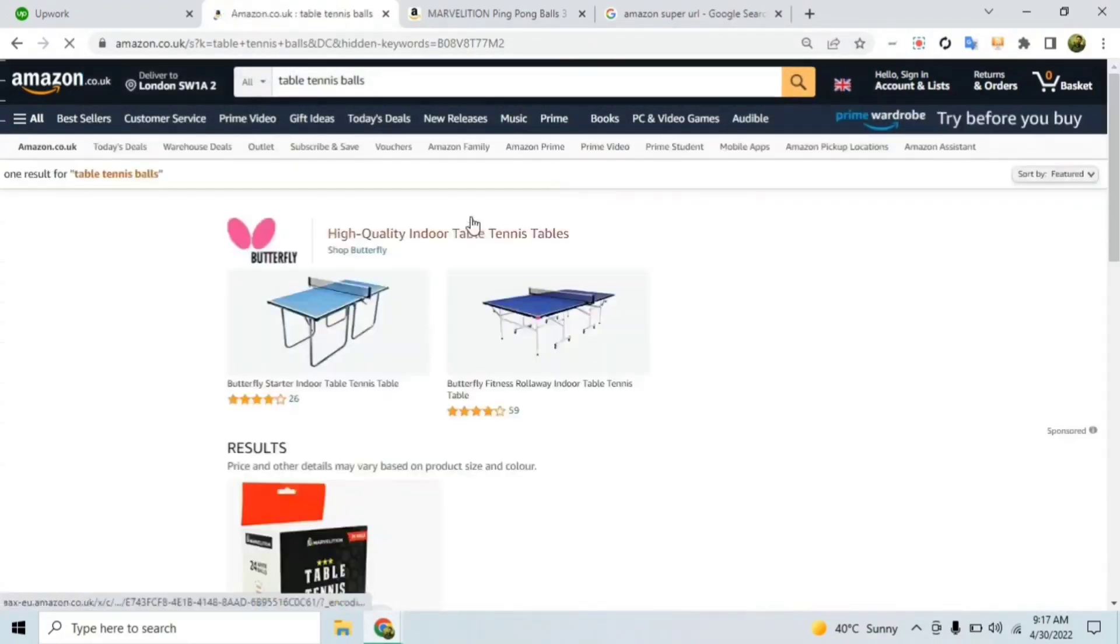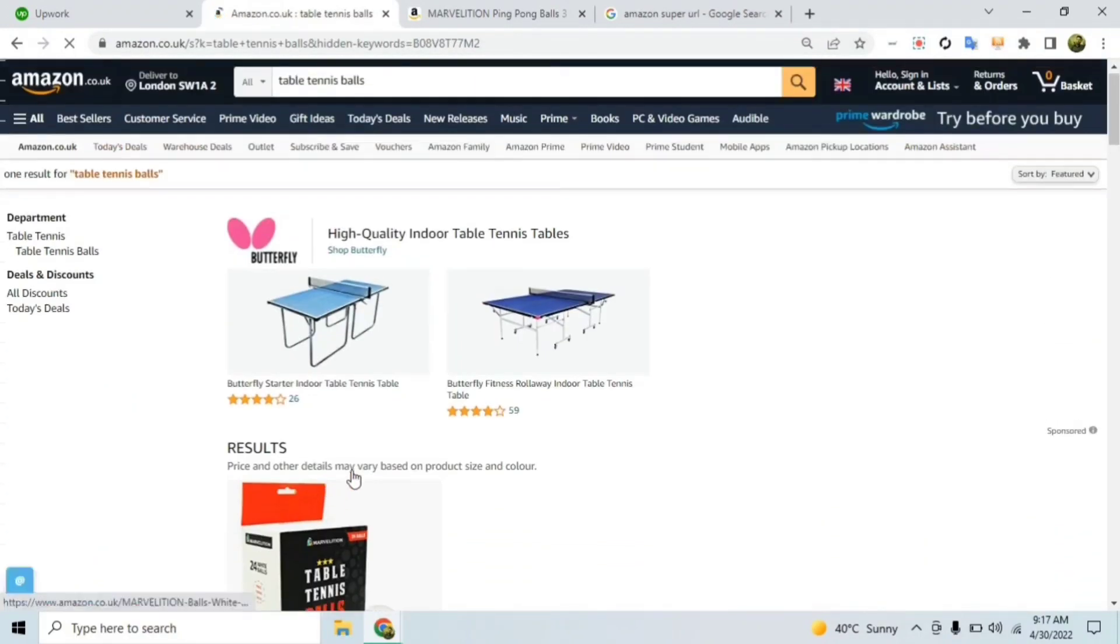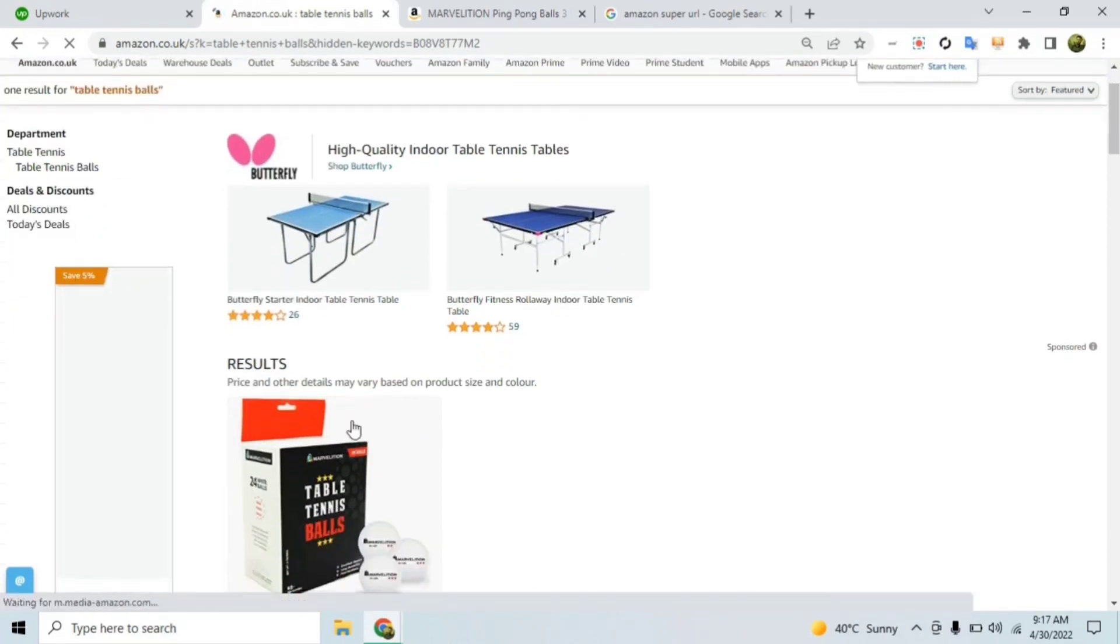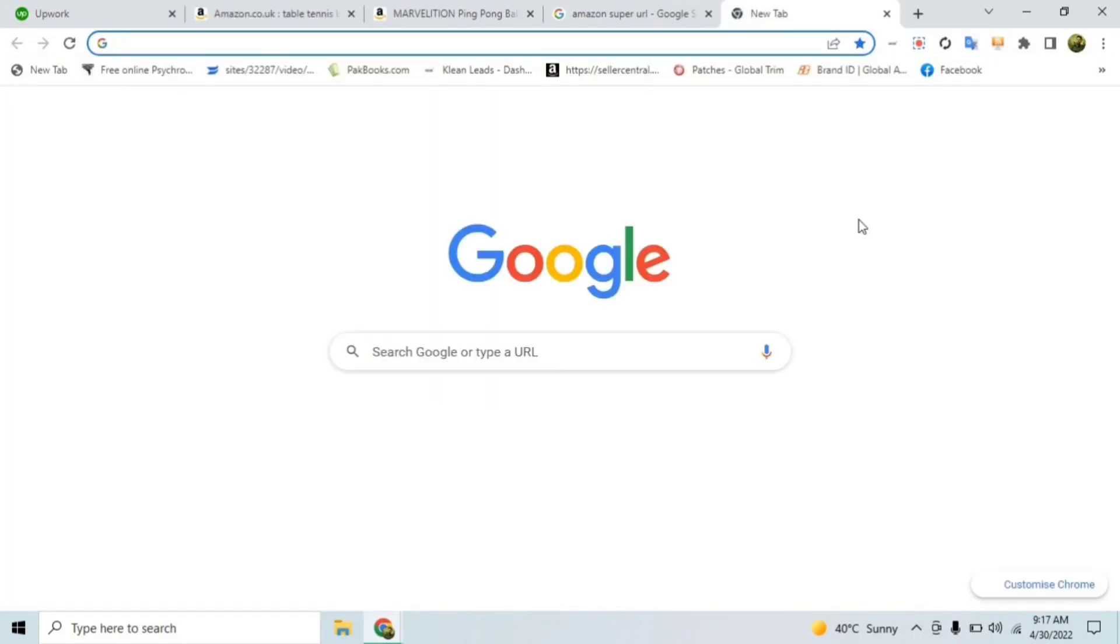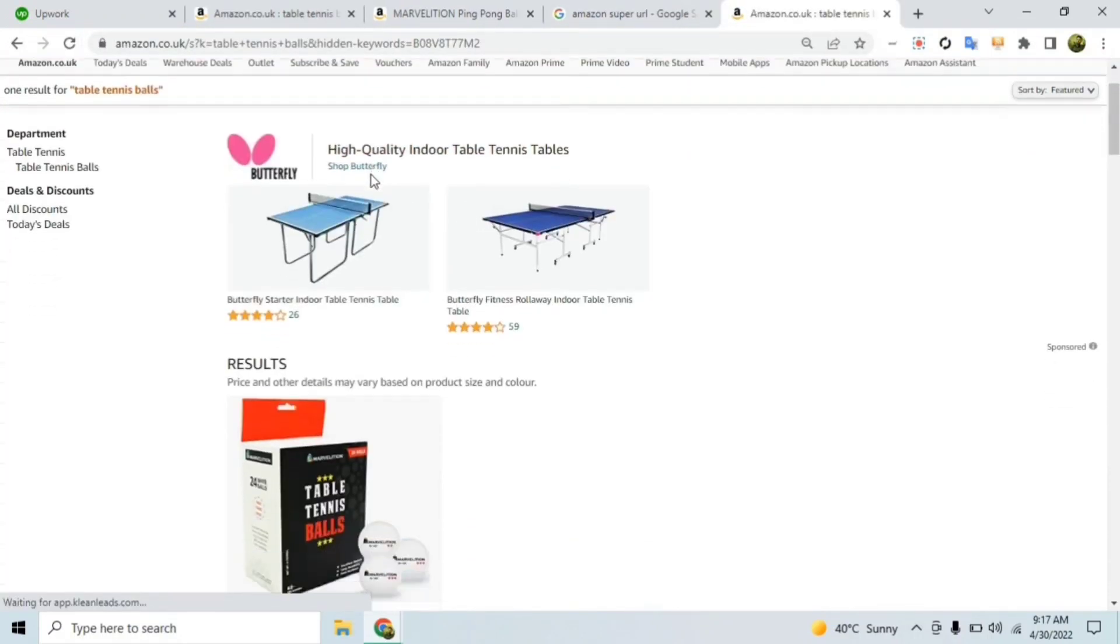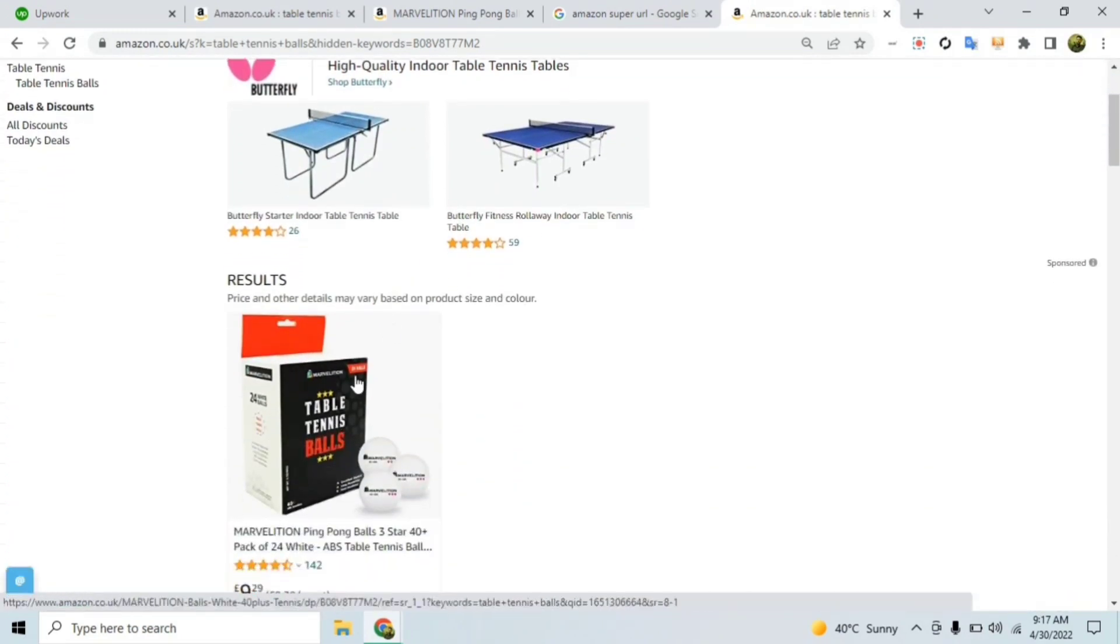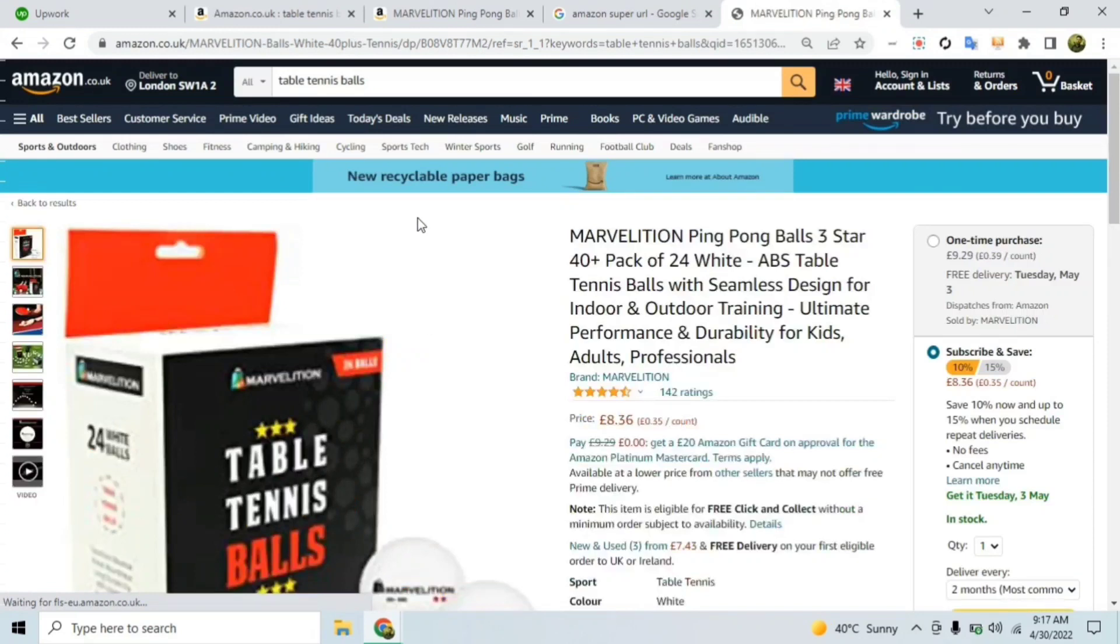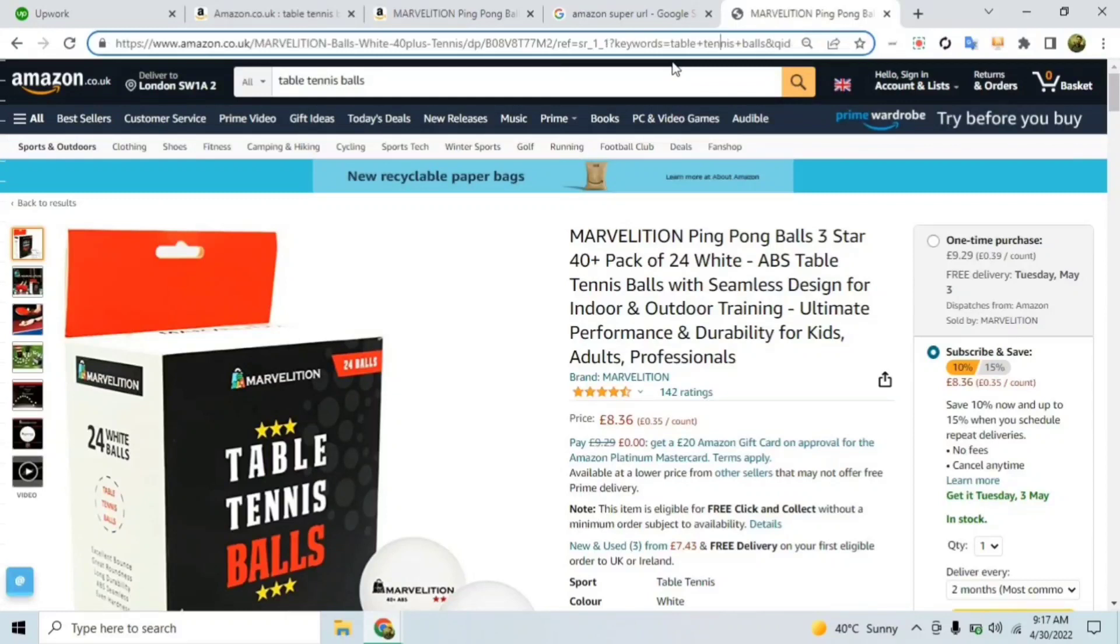When you click enter, it's going to give you your product only. And this link, every time somebody goes over and searches this link, it's going to give the Amazon algorithm the trigger that somebody searched this keyword, found this product, and clicked on that product.